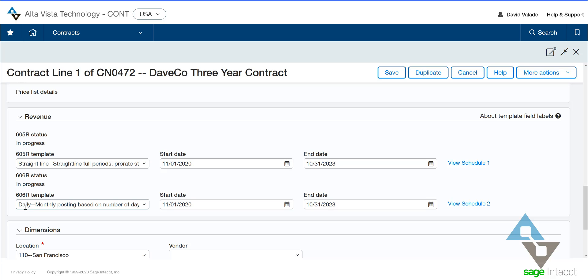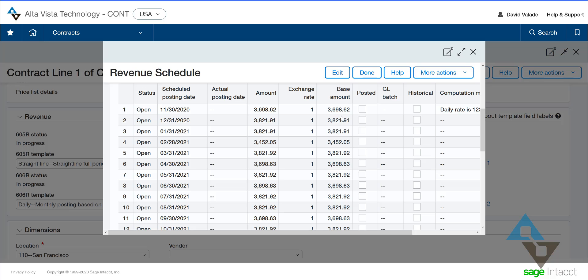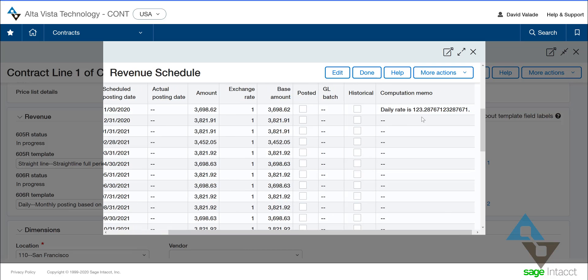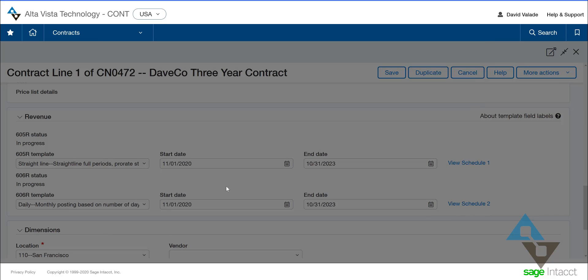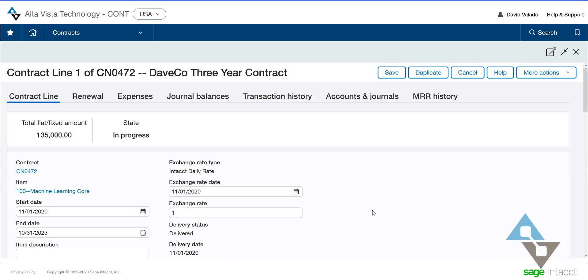For ASC 606 purposes, I have a different type of template picked — daily based on the number of days in the month. If I hit the schedule button, I can see that the base amounts are different for every month, in line with the number of days in each month. I even have a daily rate shown to a preposterous number of decimal places showing how we arrived at each amount. And the final parts down below are just those dimensions to keep track of this so I can report on this contract line.